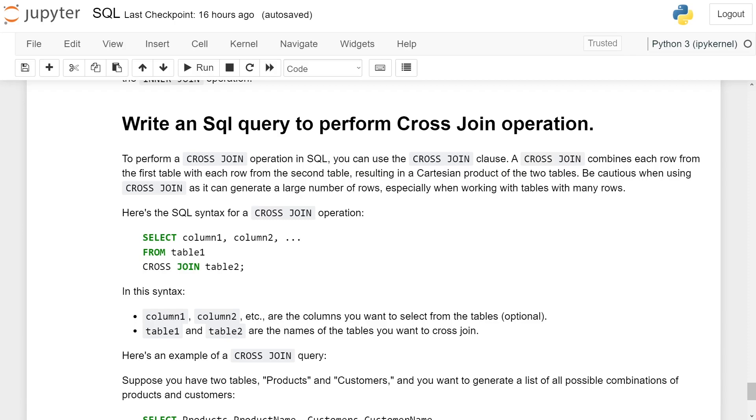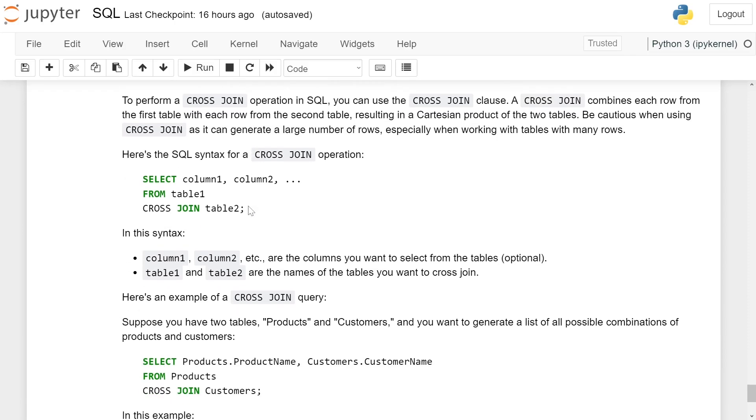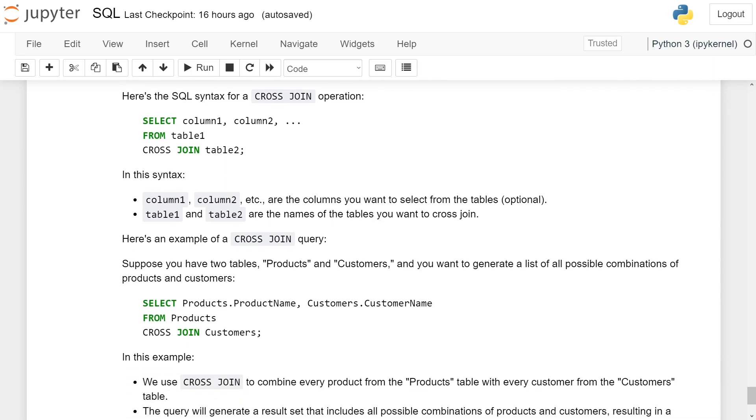Here is a SQL syntax for cross-join operation. Select column 1, column 2, etc. from table 1 cross-join table 2.